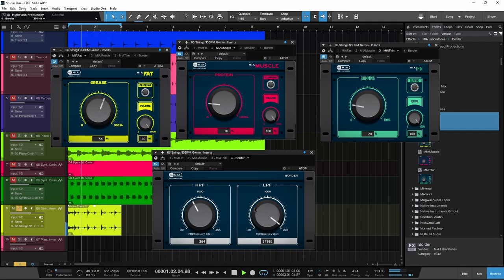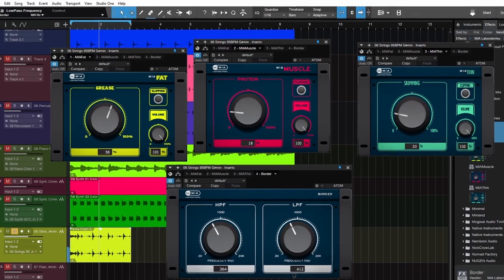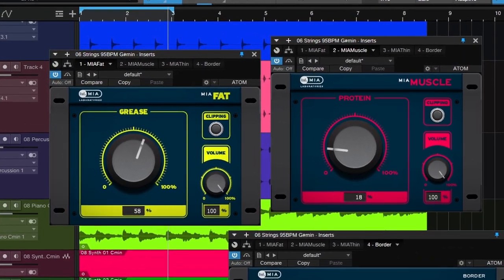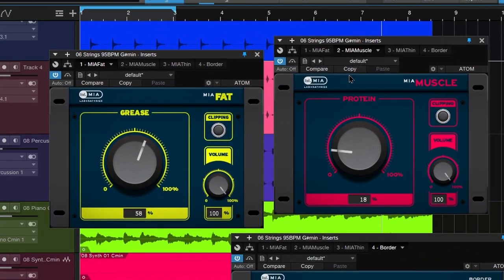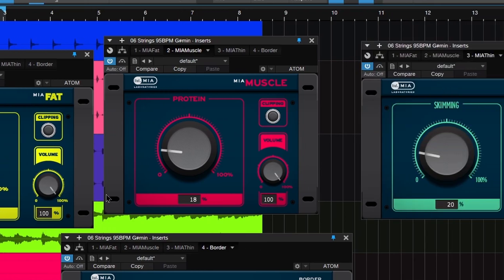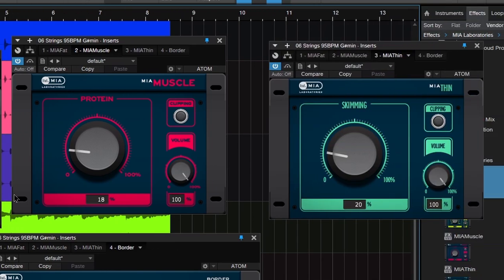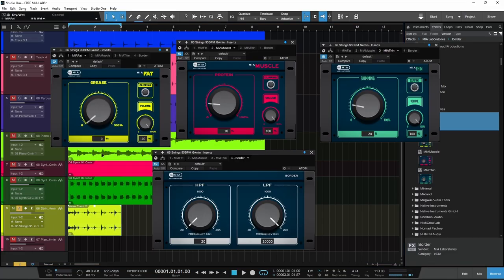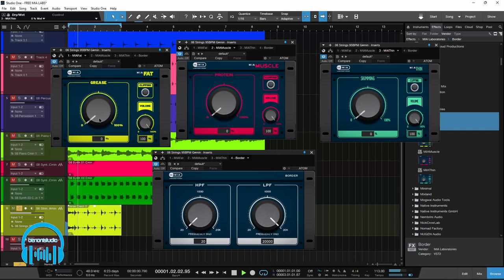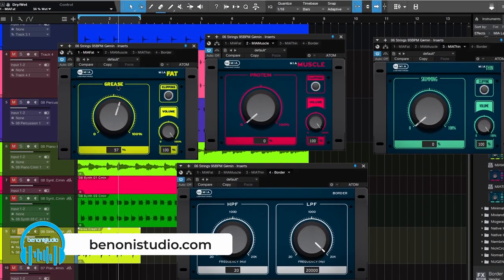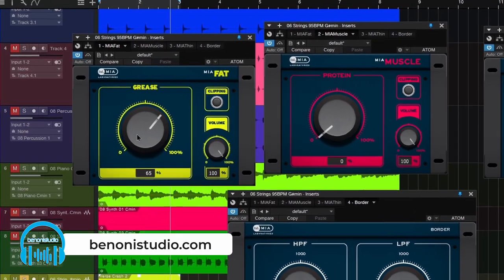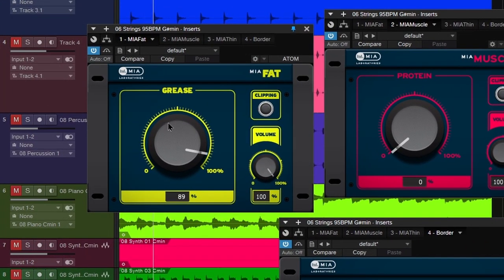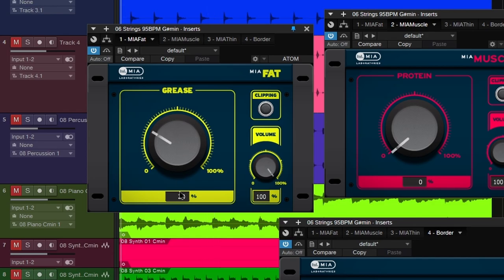Here we have four free plugins from MIA Laboratories: Fat, Muscle, Thin, and Border. Let's start with Fat - add some grease to that. This is going to enhance your low end, as you can tell. Of course, you can use these on individual tracks as well.